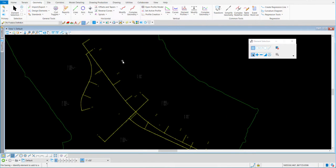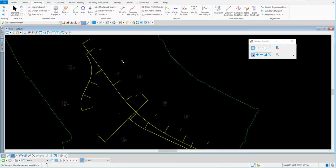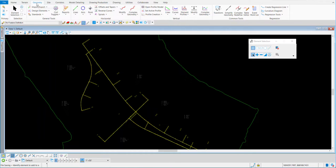You have to do this in your civil geometry file. It applies to the alignment and it sticks with the alignment. So wherever you go, whatever file, you'll be able to see that event point list. It's located on the geometry tab, out here in the common tools — the one pointing to the event point list.